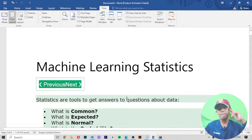Here you can see it. So in today's video we learned about what statistics are in machine learning. I hope you enjoyed this class. If you enjoyed it, please like this video, share with your friends, subscribe to my channel, and don't forget to hit the notification bell. So for today, goodbye.